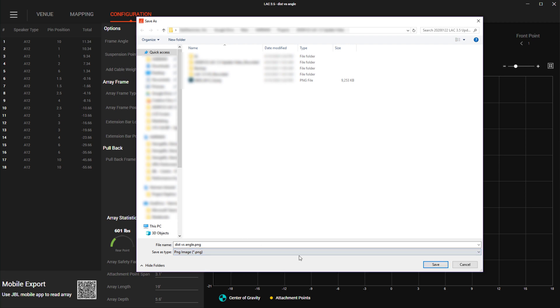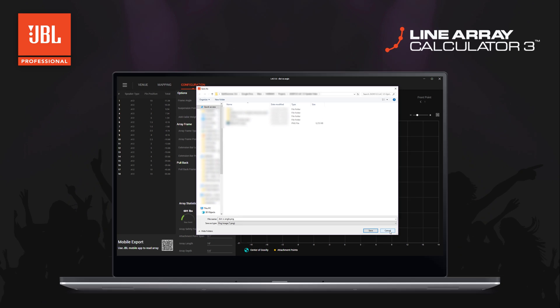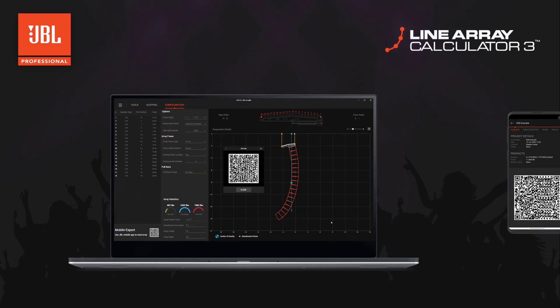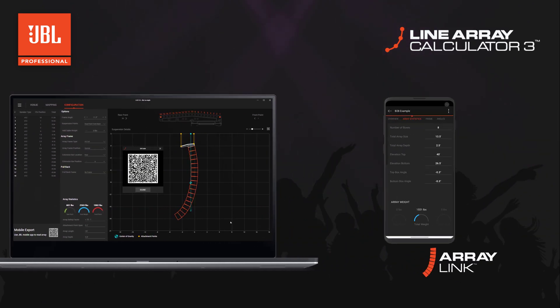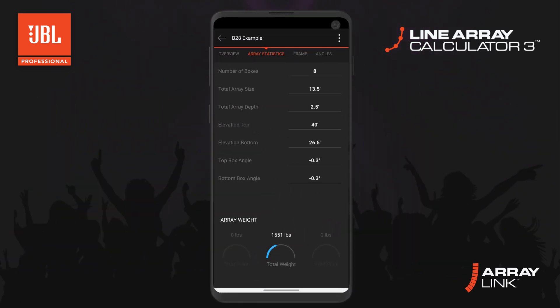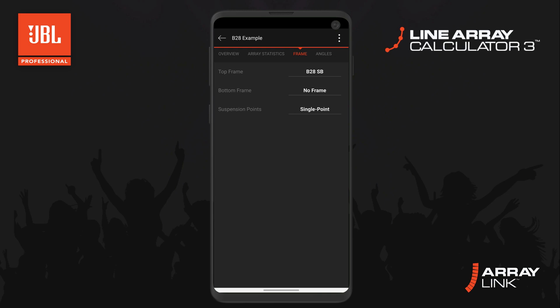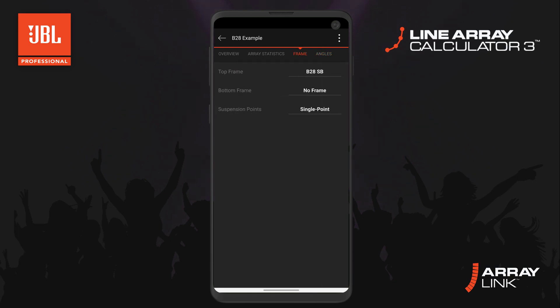With LAC 3.5, we've also released a new version of ArrayLink to the Apple Store and Google Play Store. This version maintains compatibility and also introduces the new products including the B28, the new base plates and other accessories.